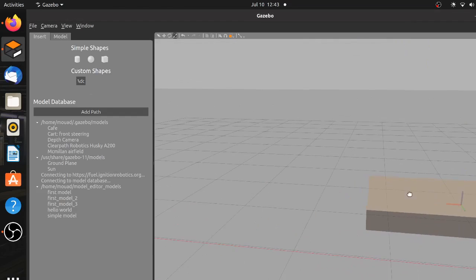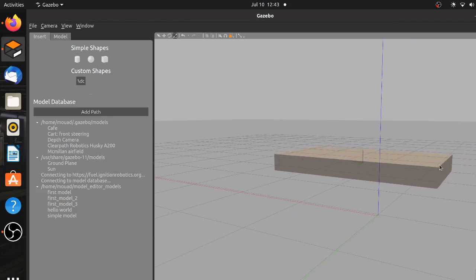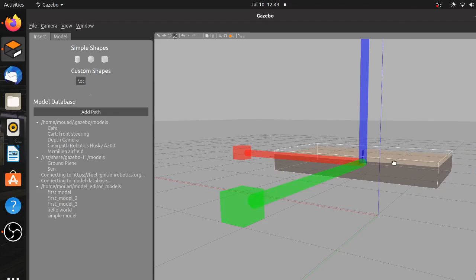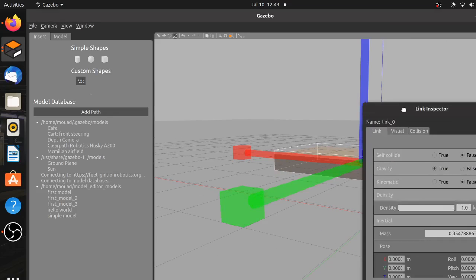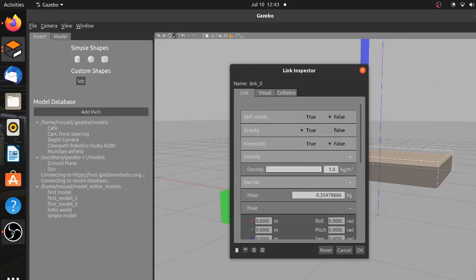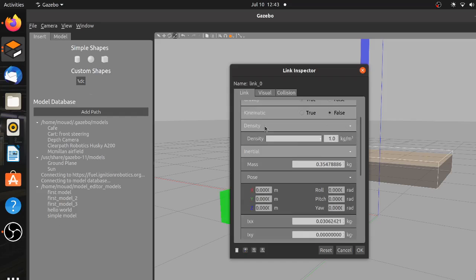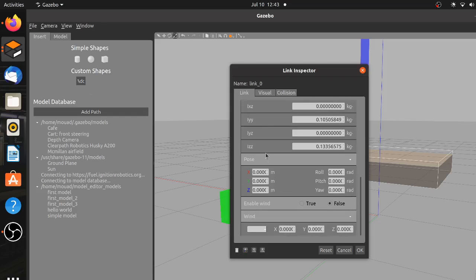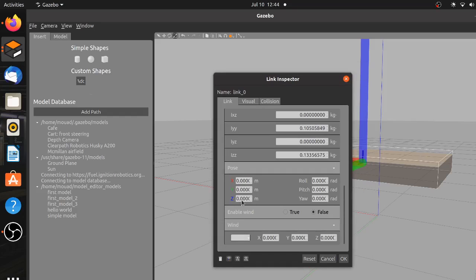If you double click on any shape in Gazebo, a link inspector window will appear allowing you to change the object properties. Now if you scroll down to the pose tab, you will see the actual pose of the object expressed by the 3-dimensional position and rotations. We want the vehicle body to be a little bit higher, so we just assign the position of the Z axis to be 0.4 meters.